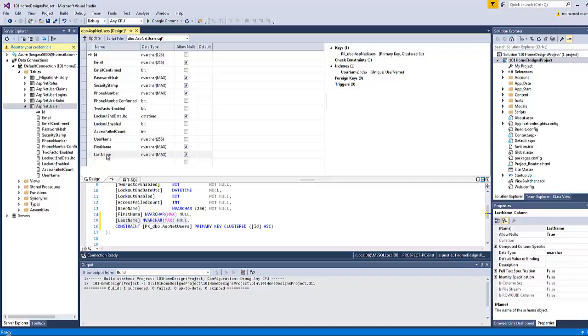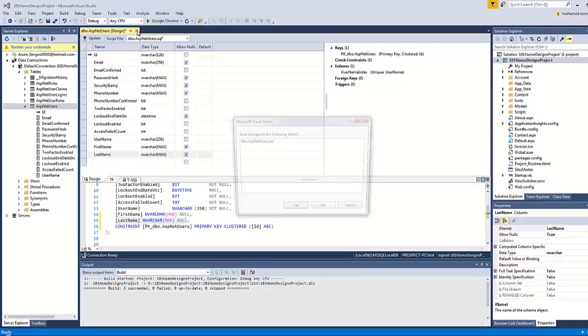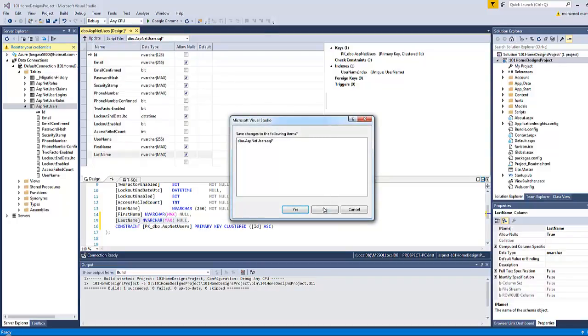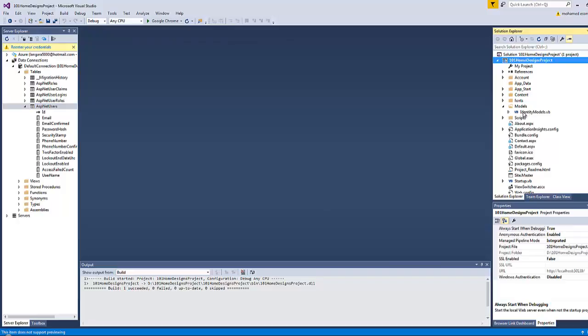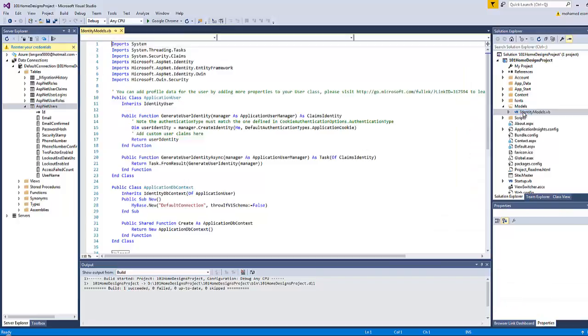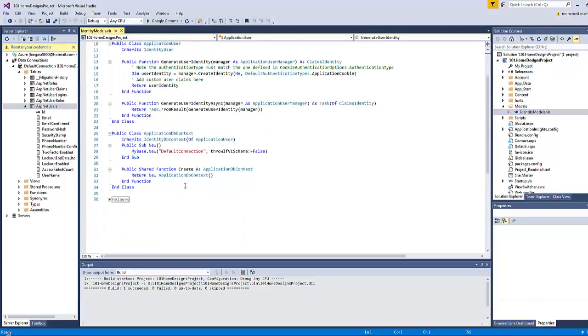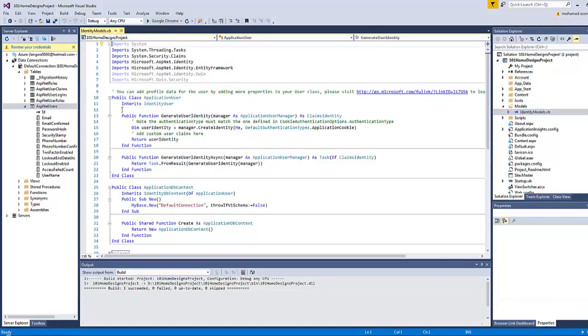So the only way to save this table is to write the first name and last name as code, not as fields here. In order to do that, click here to close and go to Models, Identity Models, and double-click it.